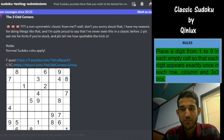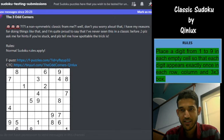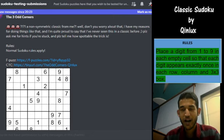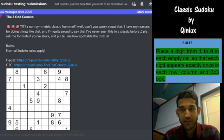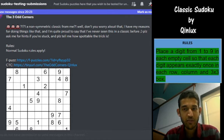Hi guys, welcome to Unshackling Sudokus and Puzzles. I am Kishore and today I will be solving a classic Sudoku created by Kinlux. Now you guys may think, okay again a classic Sudoku, what is the difference? But wait until you watch this video fully. I was simply mind blown by this Sudoku. I completed this Sudoku before making this video and was too amazed by the logic present in it.